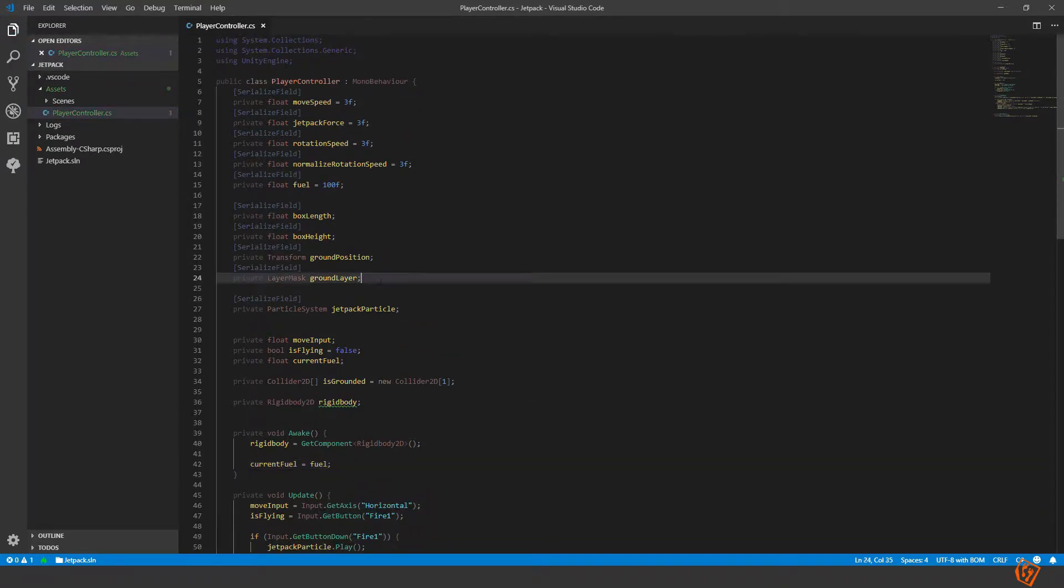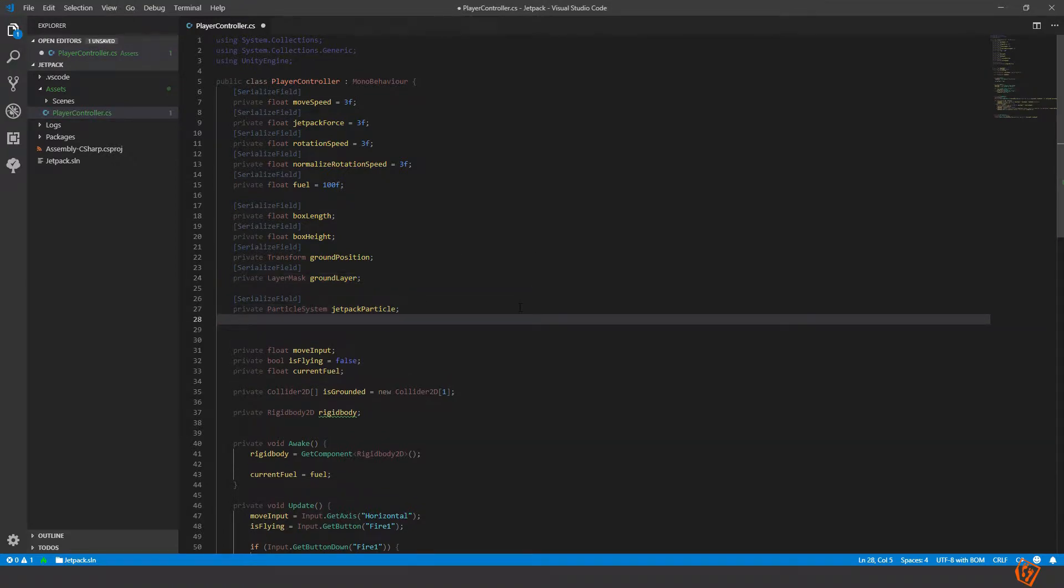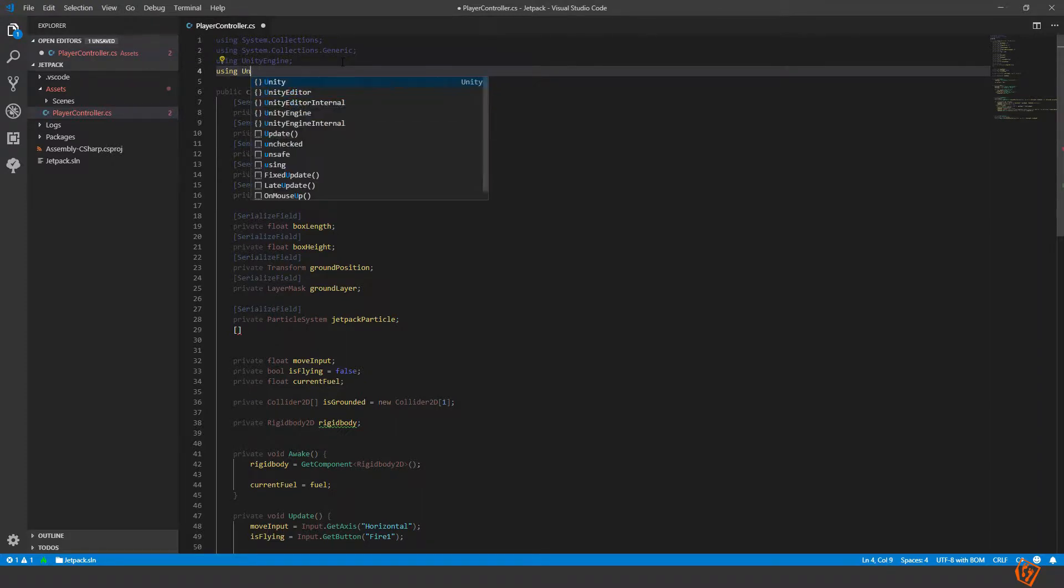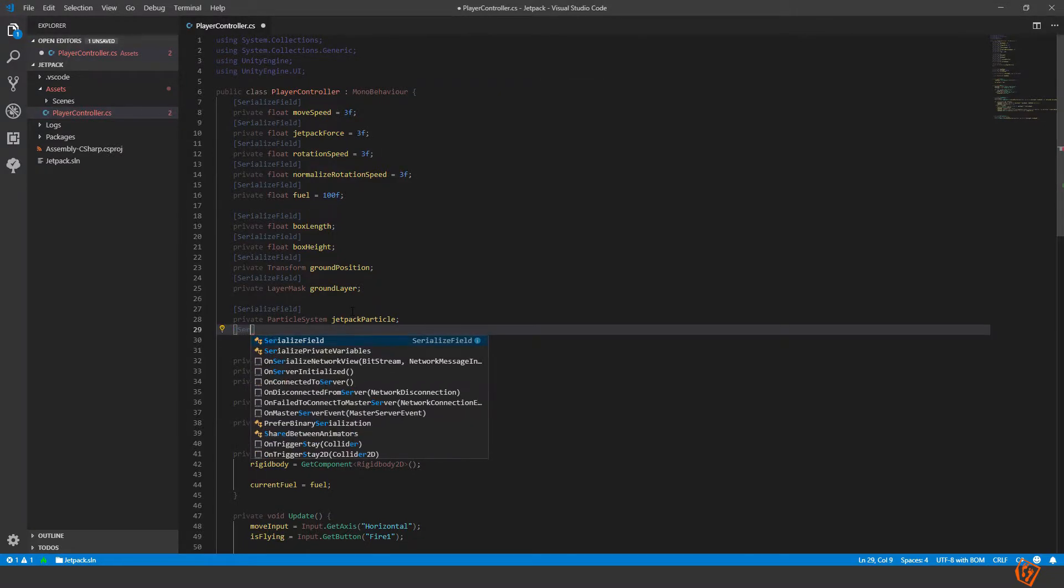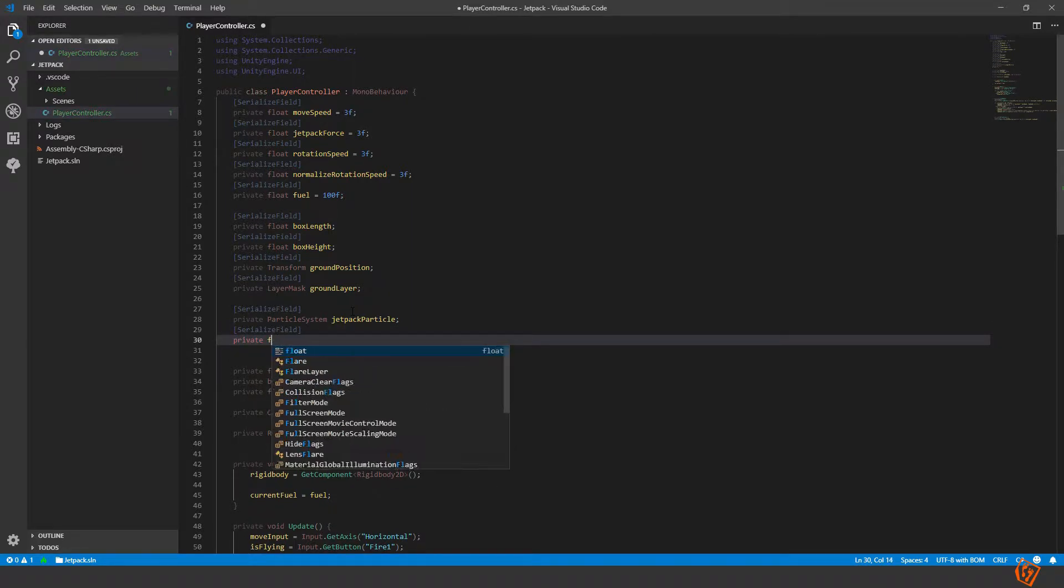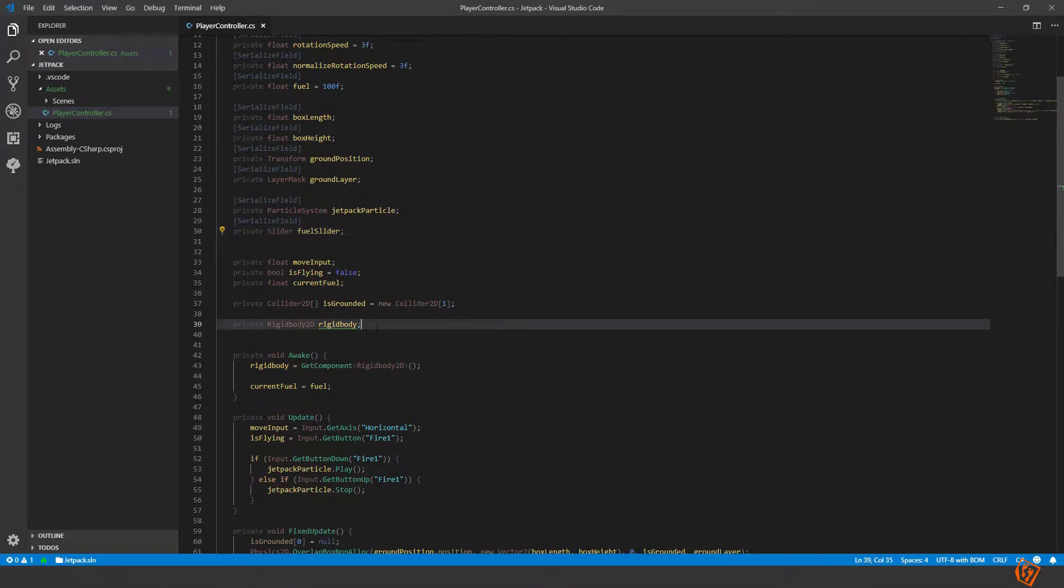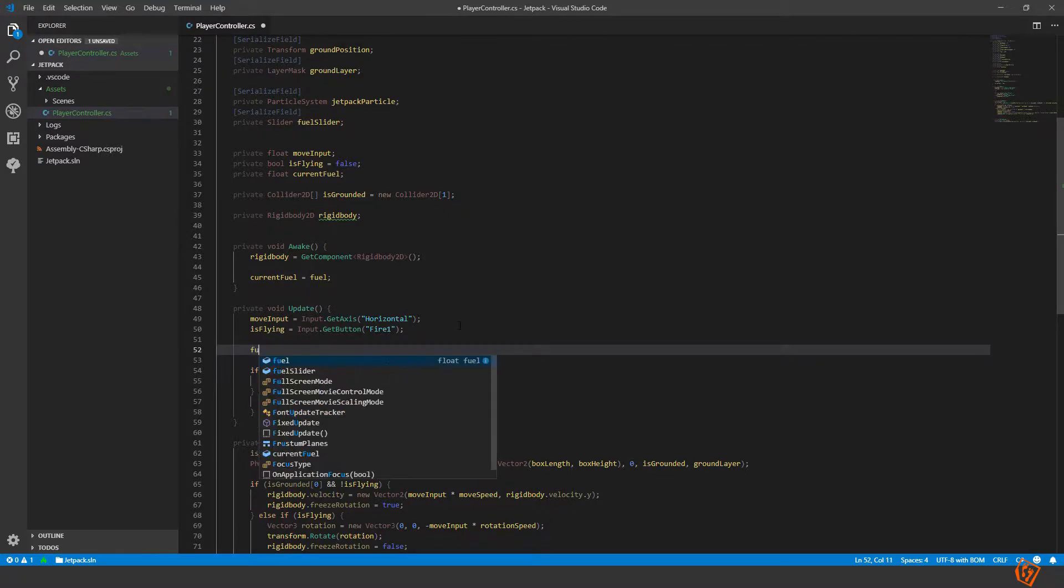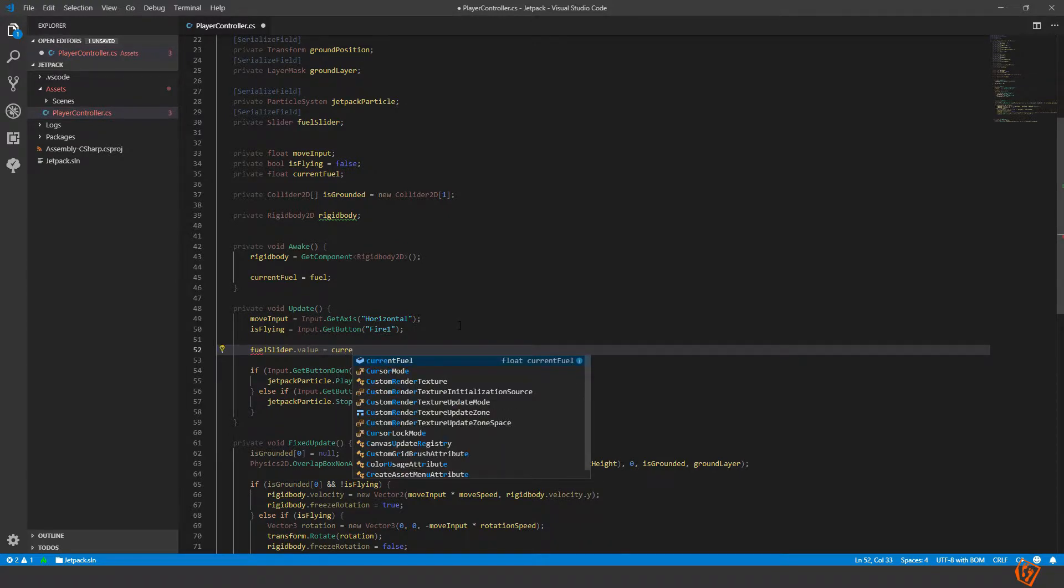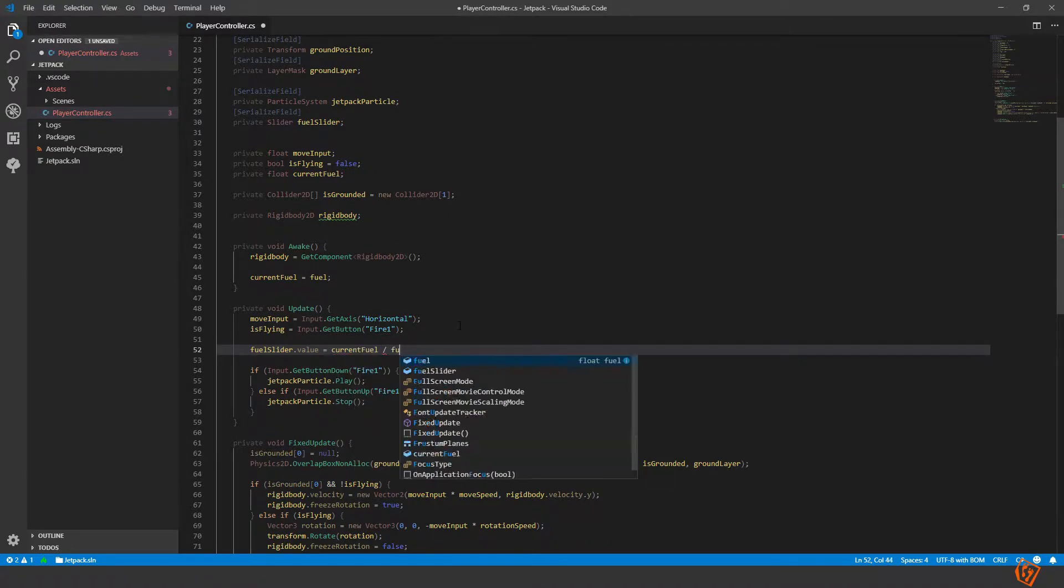We also need a reference to our slider so for that we need to add Unity Engine dot UI, otherwise you can't use UI components. Let's create a serialize field private slider fuel slider. And here let's set the fuel slider value to be equal to that of the current fuel divided by our fuel.